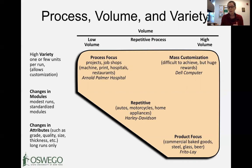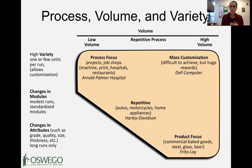At the furthest end of the spectrum is product focus, with very high volume and very low variety. Think of traditional high-speed production facilities like Frito-Lay or Anheuser-Busch, where you're pumping out one specific product at large scale, running 24/7. That's product focus — what we tend to think of as high-speed manufacturing.